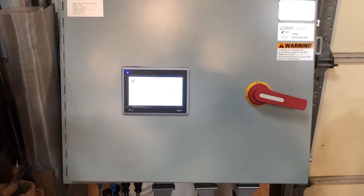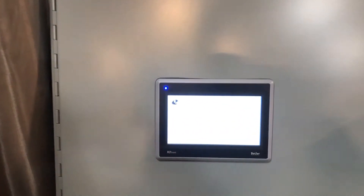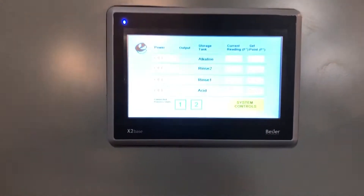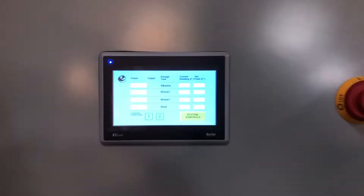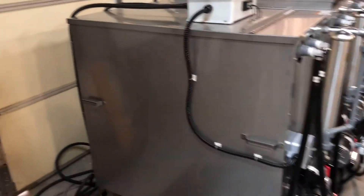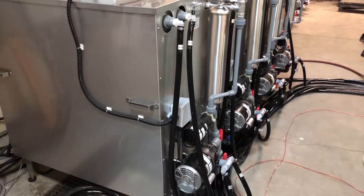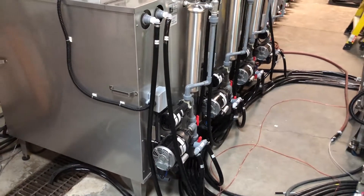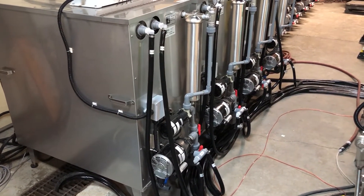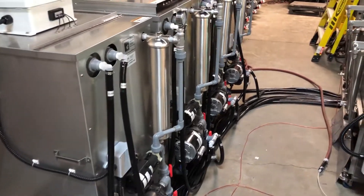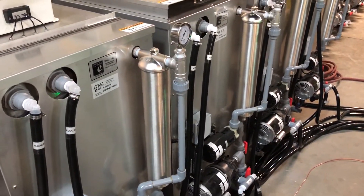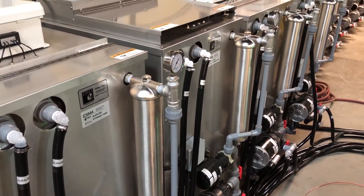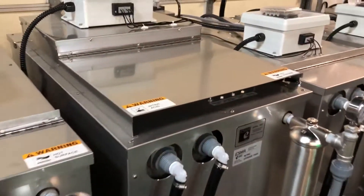The main central controller, as shown here, controls the temperatures of each of the storage tanks and can monitor various other properties of the tanks. Each tank has filtration and circulation.